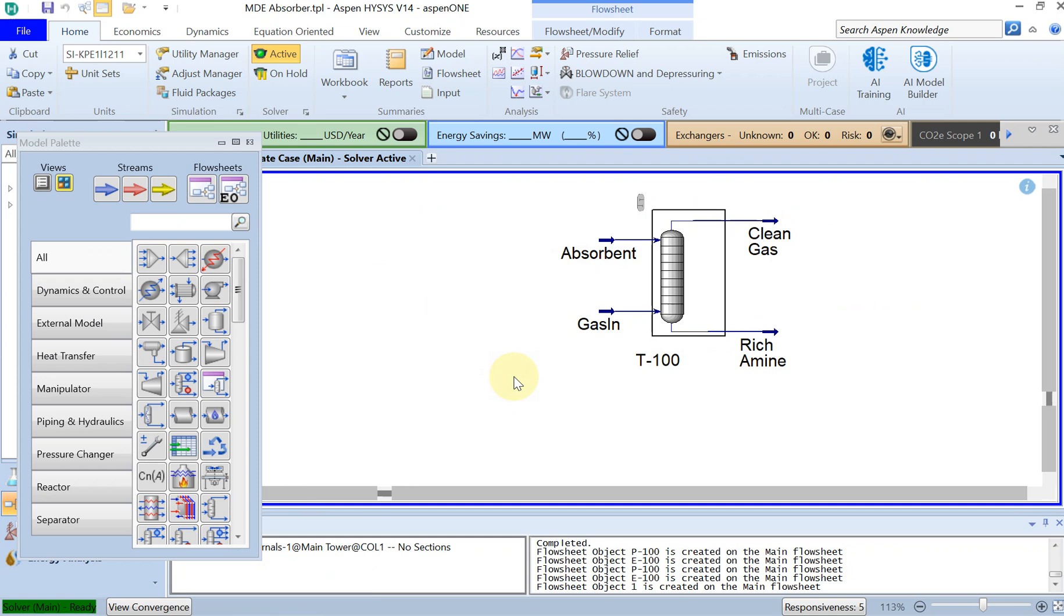Hello everyone, welcome back. In this tutorial I am going to continue the previous tutorial which was the first video for carbon capture absorption process. If you remember, in the previous video I just started to make an absorption tower with some gas inflow and some absorbent at the top of the tower.